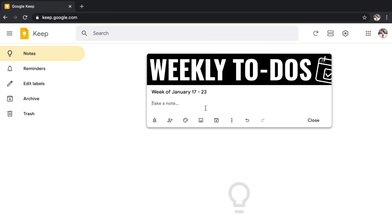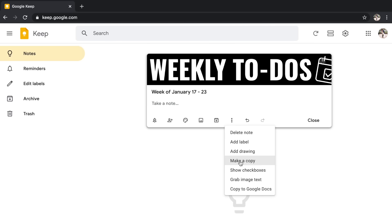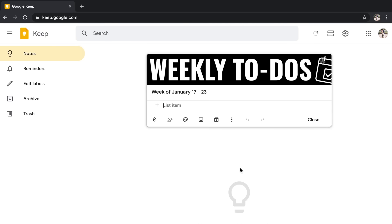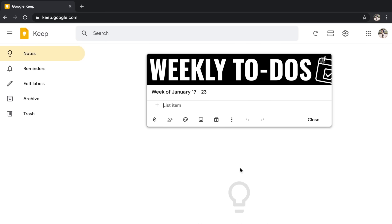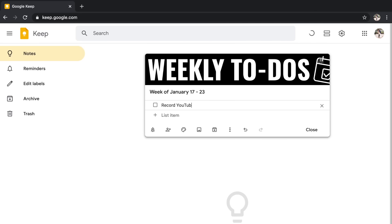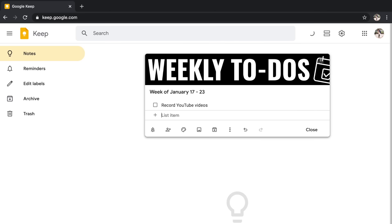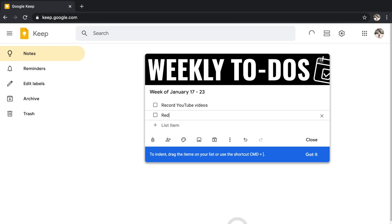Then I can actually take the note. Now, because this is meant to be a checklist, it's a list of to-dos and I want to be able to check them off. I actually want to show check boxes. So I'm going to click on the three dots and I'm going to choose show check boxes. That way, as I add those weekly to-dos, it's going to allow me to check them off. So for example, I might put record YouTube videos. When you hit enter, it's going to bring you down to the next one that you can add. So I'm going to put record podcast episodes, so on and so forth.